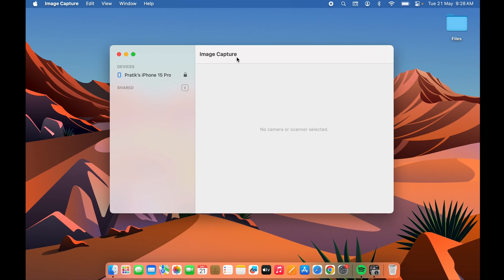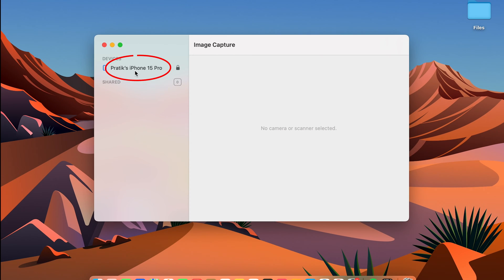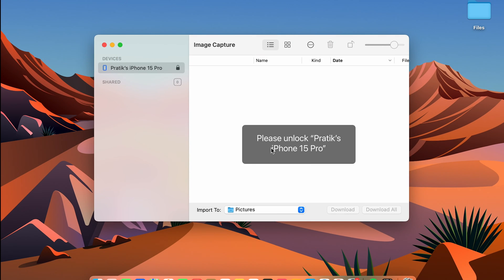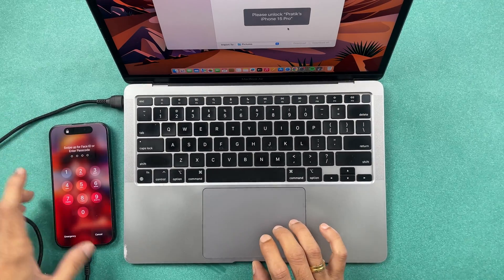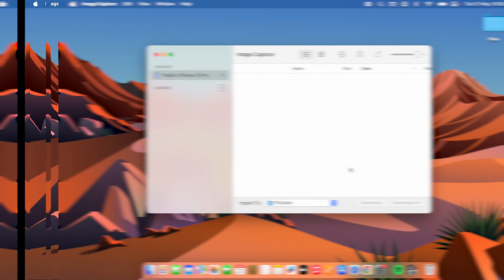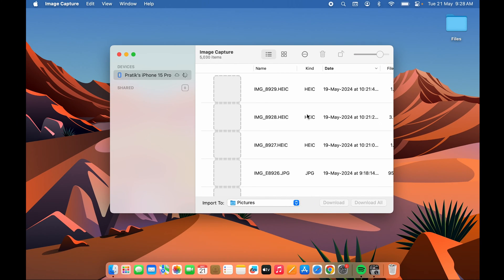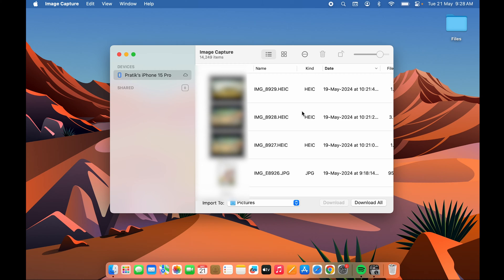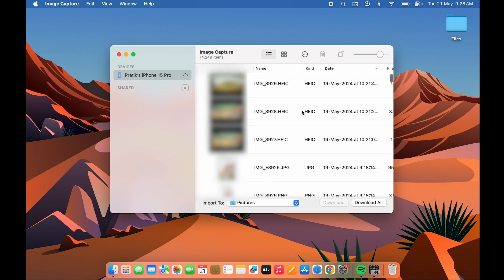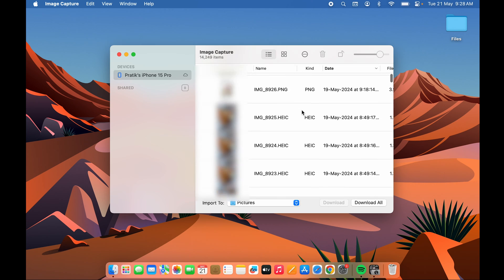Once you open Image Capture, you can see it is showing your iPhone. Select that iPhone — it may show 'Please unlock iPhone 15 Pro,' so go ahead and unlock the device. Once the device is unlocked, within a few minutes it will start displaying all the photos and videos present on your iPhone.